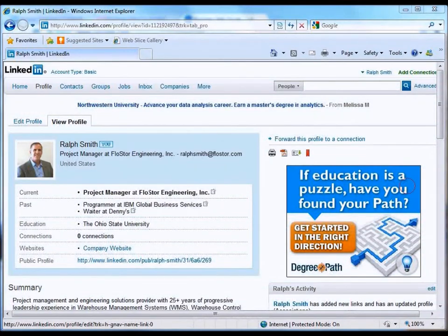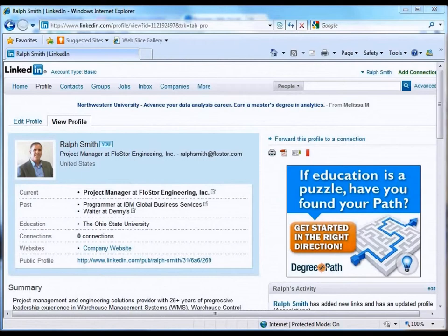This is the final video in our LinkedIn training series. In this one we're going to take a look at a couple different ways to start expanding our network and building connections. An important concept to understand in LinkedIn is that in order for two people to become connected, one person has to initiate a connection request and the second person needs to approve that.